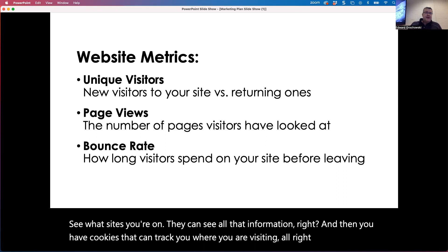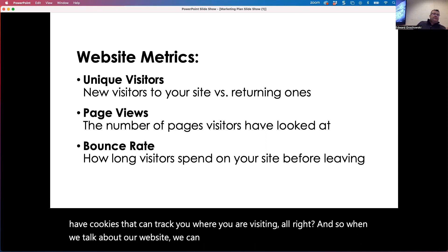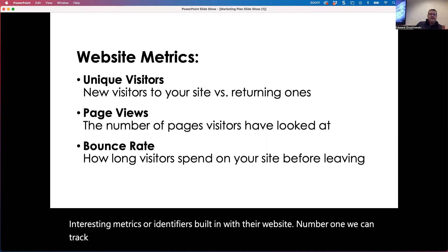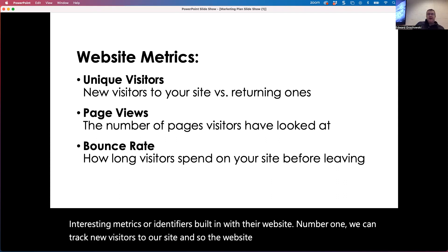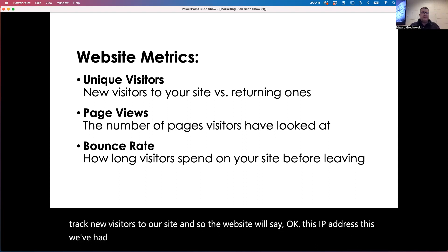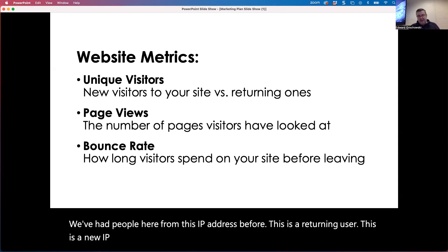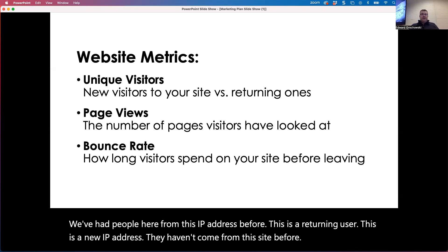When we talk about our website, we can have some interesting metrics and identifiers built in. We can track new visitors to our site — the website will recognize an IP address and determine whether it's been here before. If it has, this is a returning user. If it's a new IP address that hasn't come from the site before, this is a new visitor.